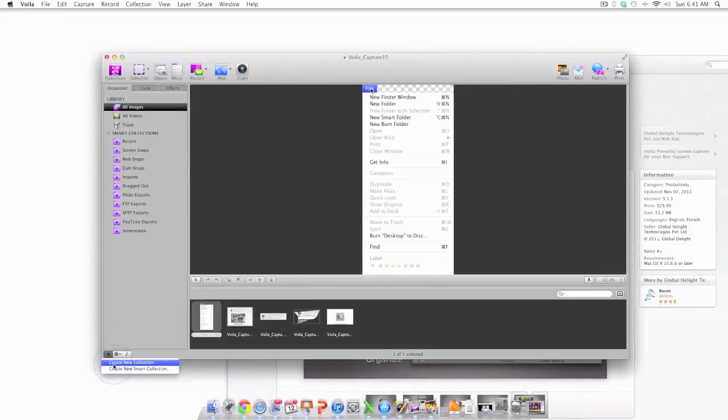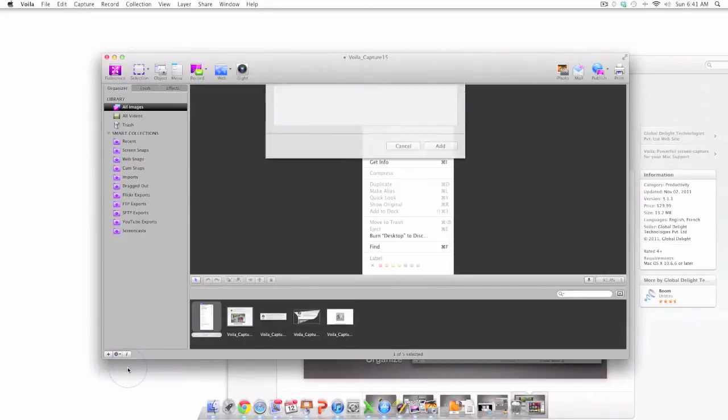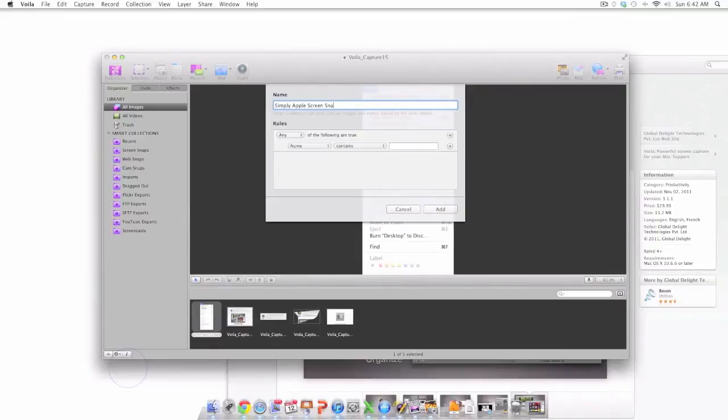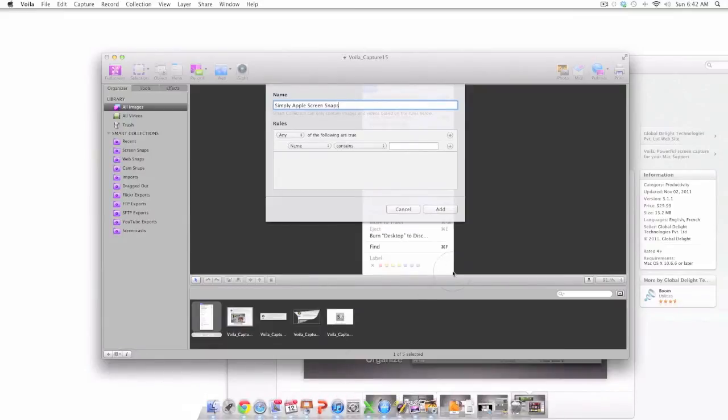At this point I'm going to go ahead and add a new smart collection. I just simply press the plus icon. I then go ahead and select create new smart collection. I then name my smart collection and in this case I'm going to call it Simply Apple Screenshots. And then when I hit the add button in the lower right hand side, that new smart collection will be available for me to use.